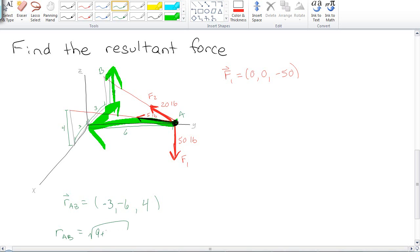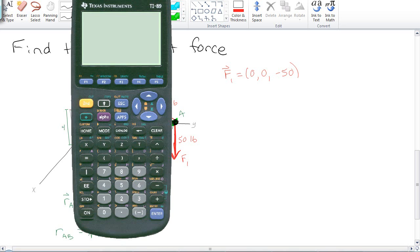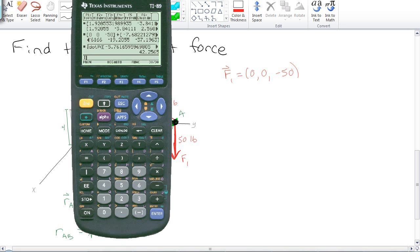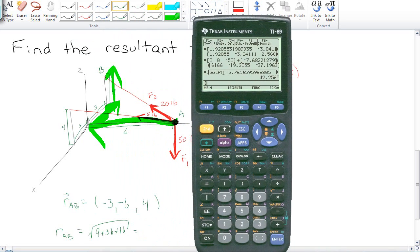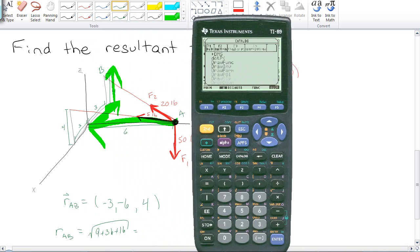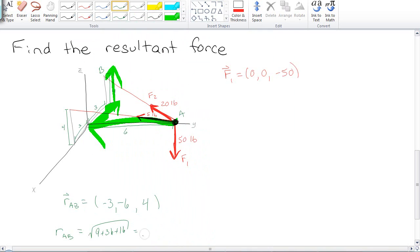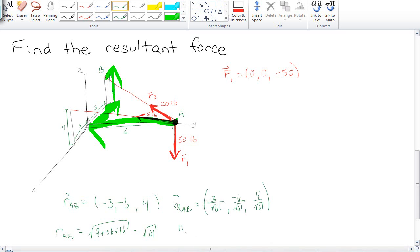So the magnitude of AB is going to be the square root of the sum of the squares, 9, 36, and 16. Let's put this in the calculator. So I have negative 3, negative 6, and 4. And I want to square root my dot product of that with itself. Square root of 61. So that means that the unit vector from A to B is just negative 3 over root 61, negative 6 over root 61, and 4 over root 61.